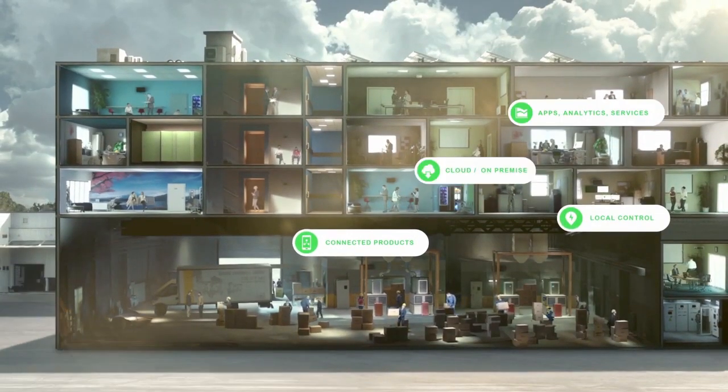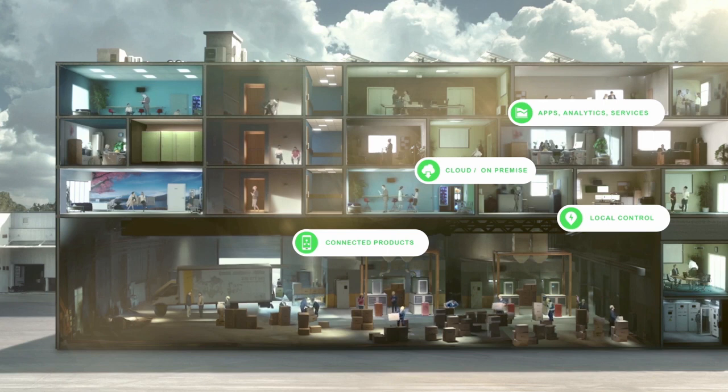Schneider Electric, innovation at every level.